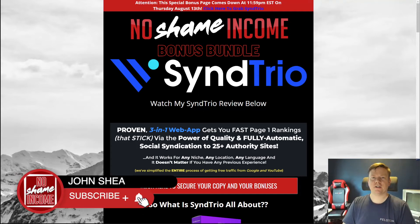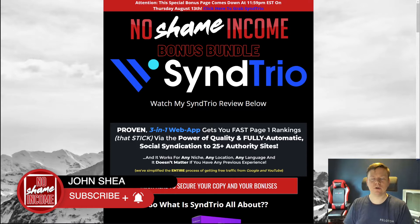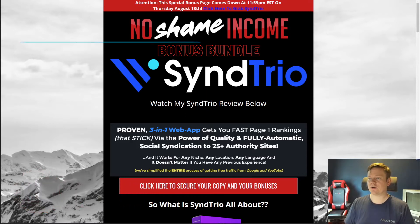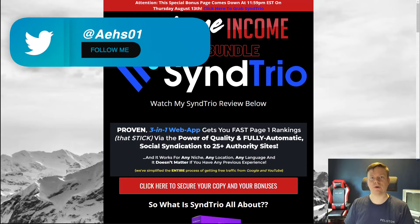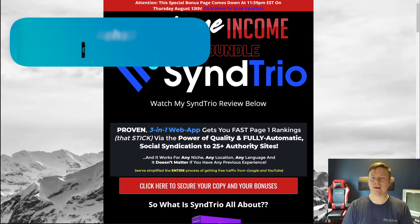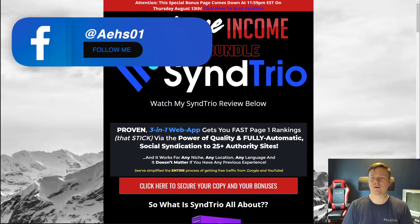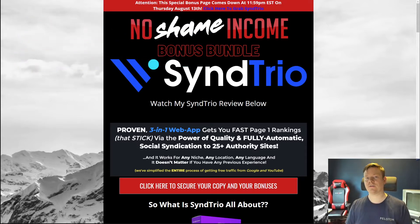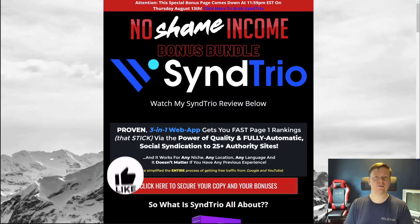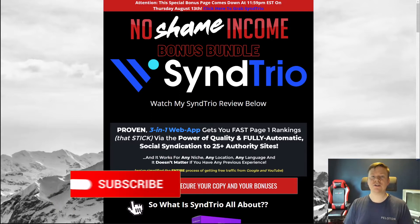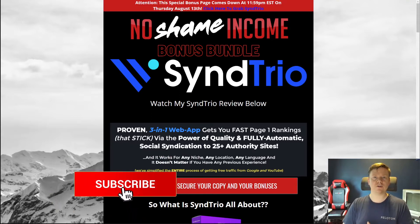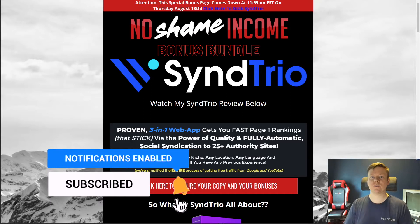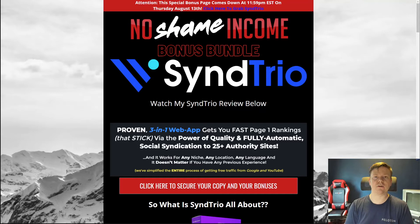Hey, what's going on guys? John Shea here with the No Shame Income blog and today I'm actually going to be doing a review for a product called SyndTrio. So what I'm going to do in today's video is walk you through some of the extra bonuses that I'll be giving you if you decide to pick up SyndTrio through my link. I'm also going to go through the sales page, walk you through some of the upsells, and then we'll go through the actual software itself. Before we dive into today's video, don't forget to like and subscribe for future videos. Let's dive into it.